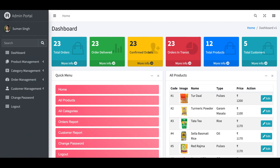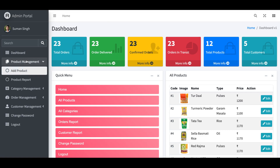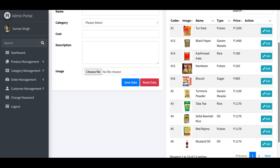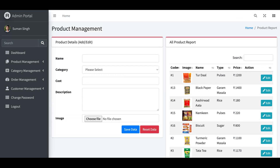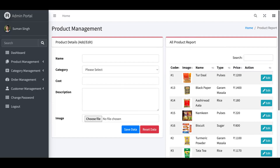The main admin menu options are: Dashboard, Product Management, Category Management, Order Management, Customer Management, Change Password, and Logout. Going into Product Management, this is the Add Product page where the admin can easily add new products.